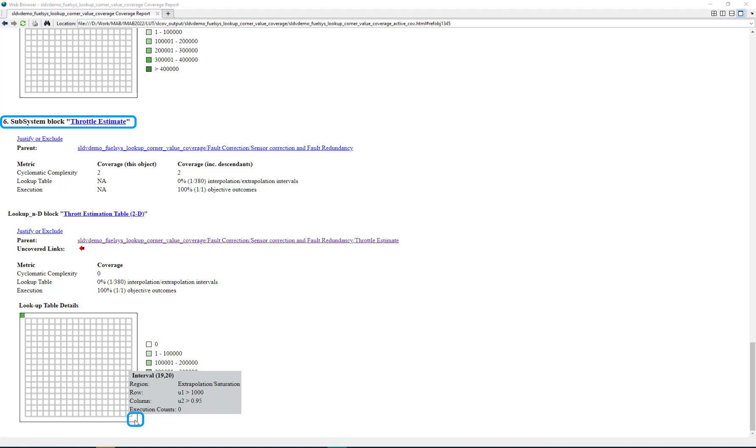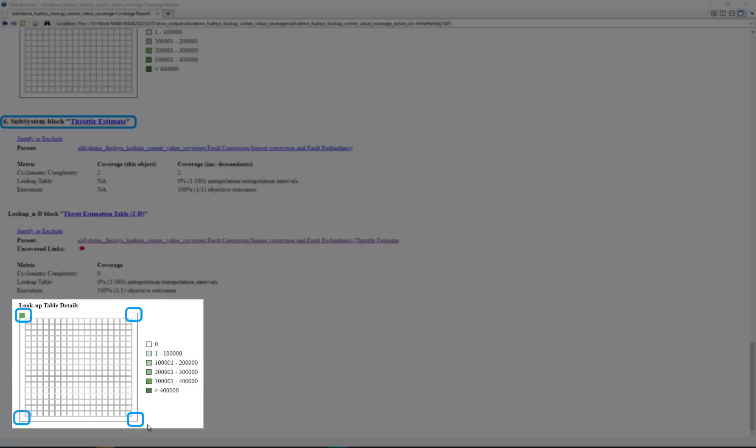We need to generate test cases for these 4 corner points of this lookup table. SLDV can generate tests for such objectives using sldv.test API.